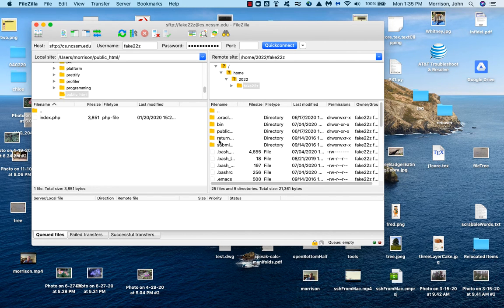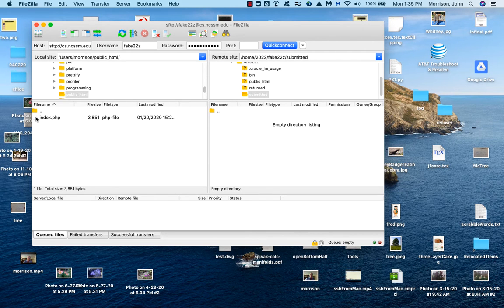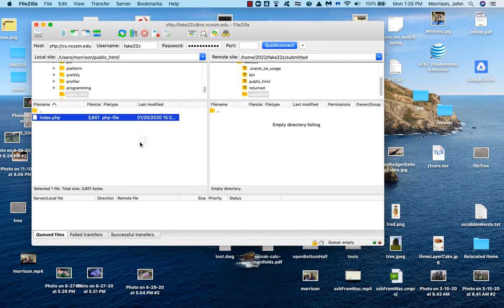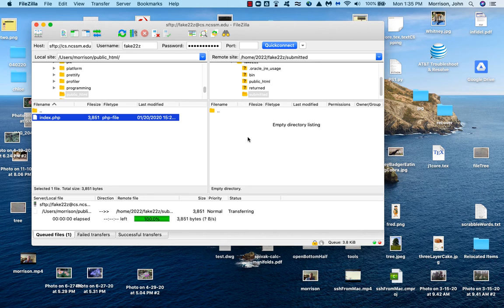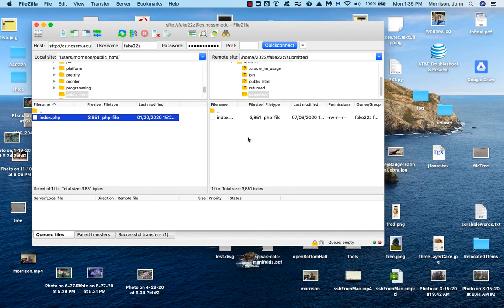If I want to put it in a folder, I'm going to put it in this folder submitted. I just open that folder by double clicking on it. Drag it across and you will see that it has been successfully transferred.